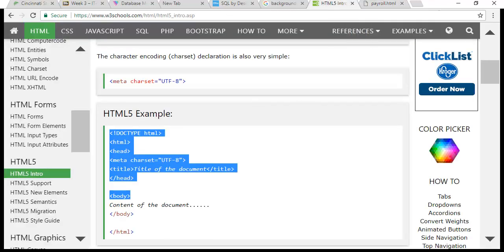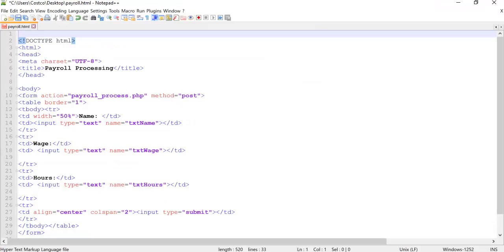So what are we doing here? We have our form and we have our action. We're going to talk about that here in a few minutes. We have our method, if you recall. We can either do a get method or a post method. We will always do a post method.